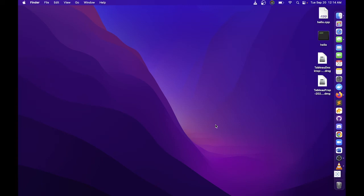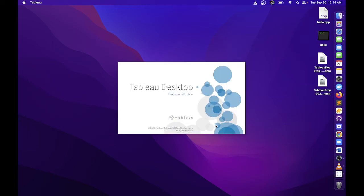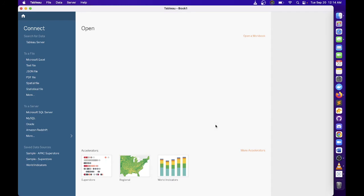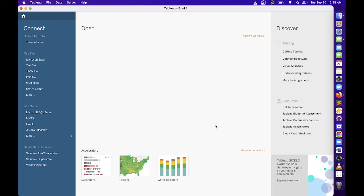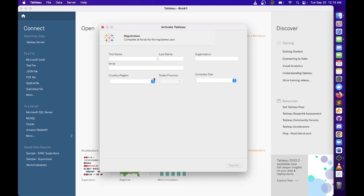Now we can launch Tablo Desktop. Click on the Tablo Desktop icon. Since this is the first time the application is opening, it might take some time to load. Once Tablo Desktop opens, you can see this interface.